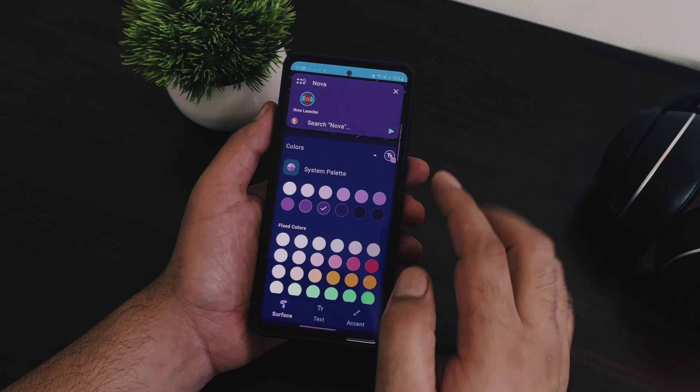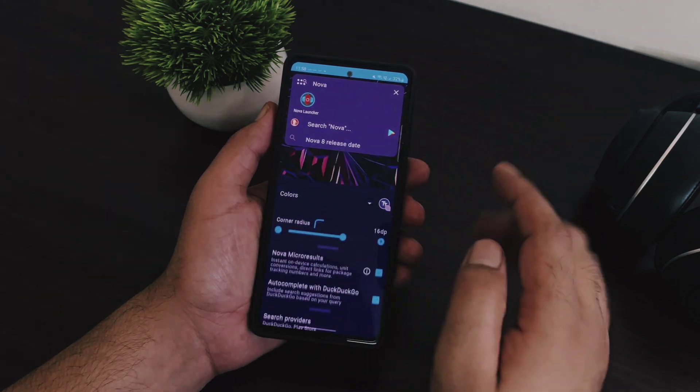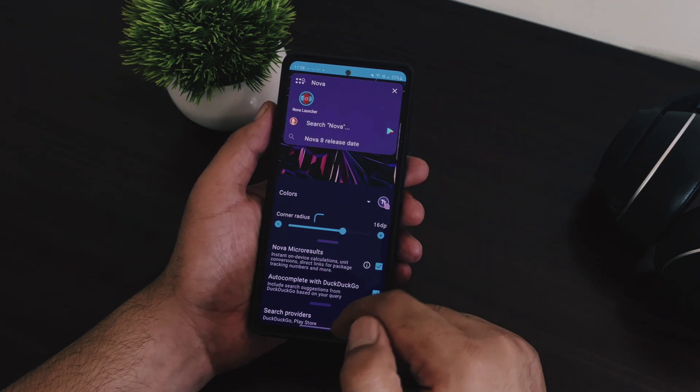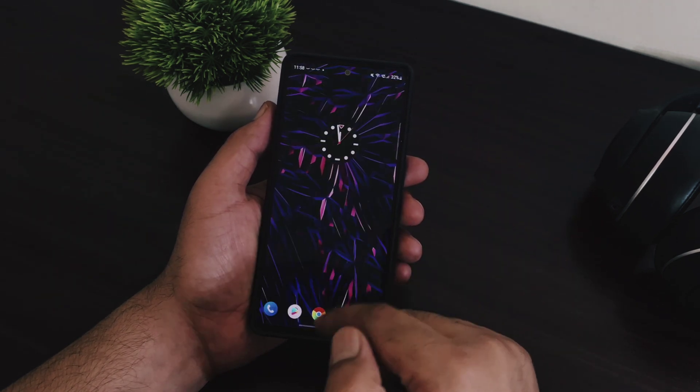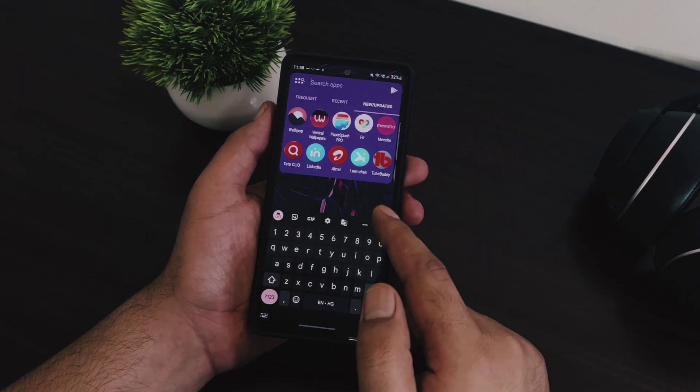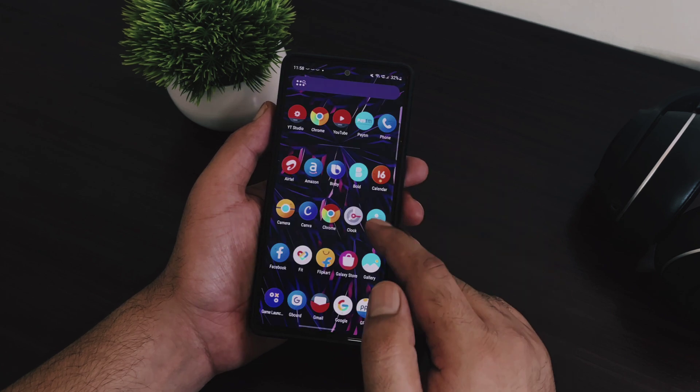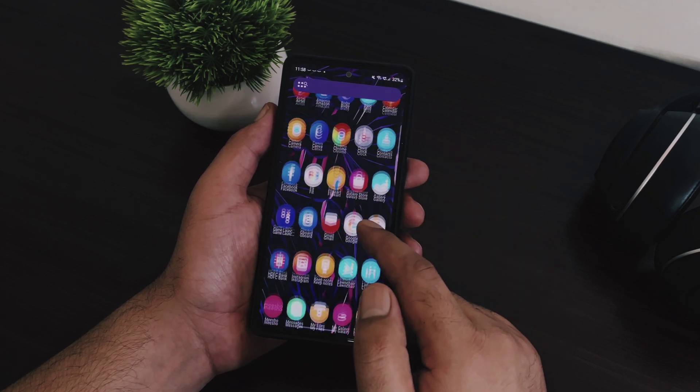So that's all about Nova Launcher version 8 and the new changes that came with this latest update. And if you want to try this launcher in your Android device, please check the video description for all the download links.